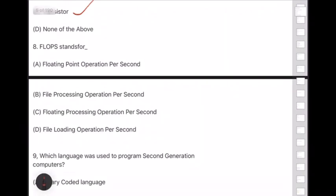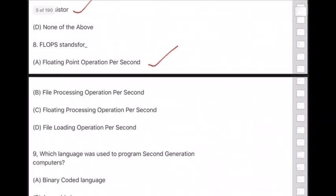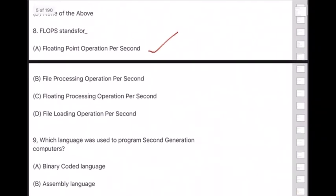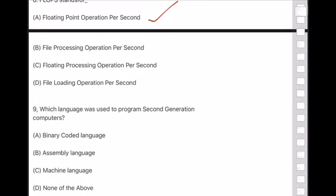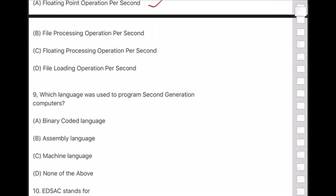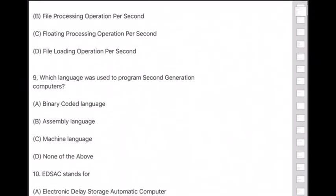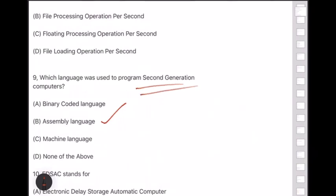FLOPS — answer is option A — Floating Point Operations Per Second. Question 9: Which language was used to program second generation computers? Answer is option B — assembly language.